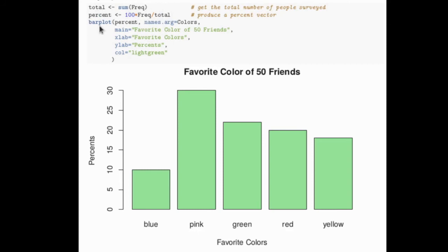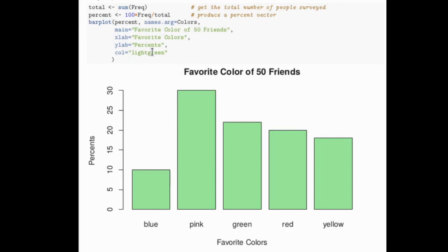Now when we do the barplot, we'll do the barplot of percents instead of frequency. The names are still going to be the same down here. The title now is, maybe I should have called that the percent, favorite colors for 50 friends. And over here in the y label, it's going to be percents now. And of course, these are still going to be favorite colors.